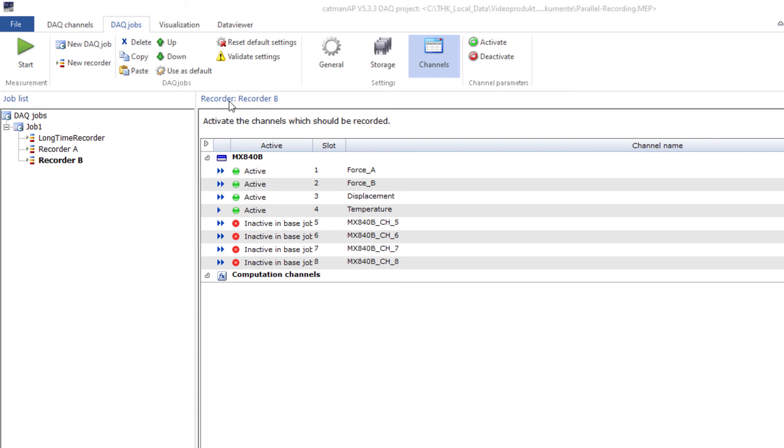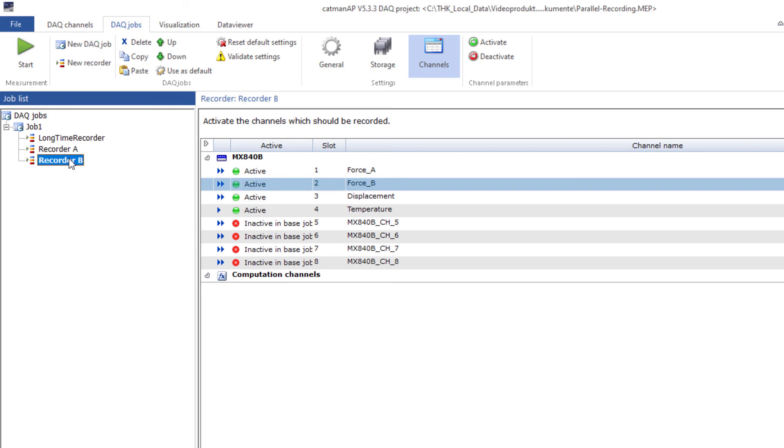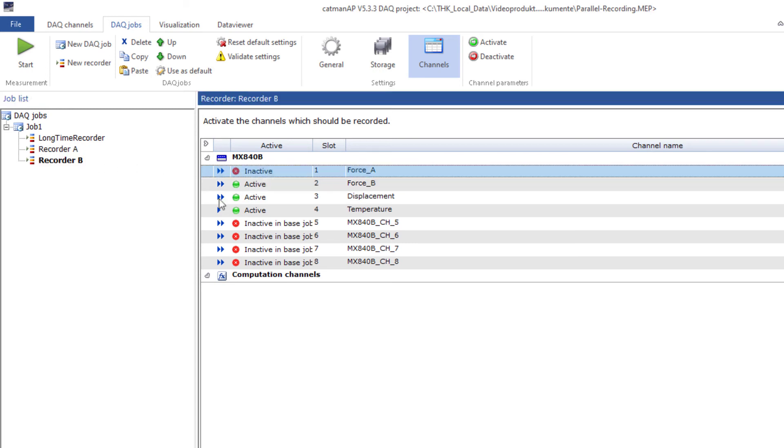Finally, I'll select which channels are included in each recorder. I'll deactivate channel B with recorder A and channel A in recorder B. Done.